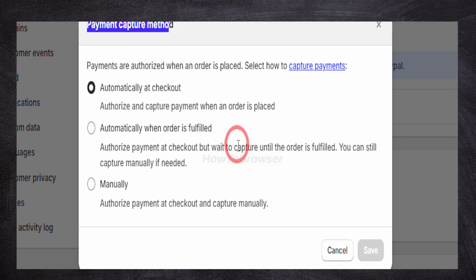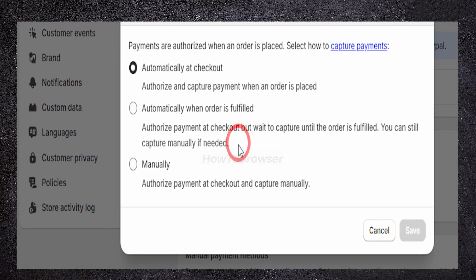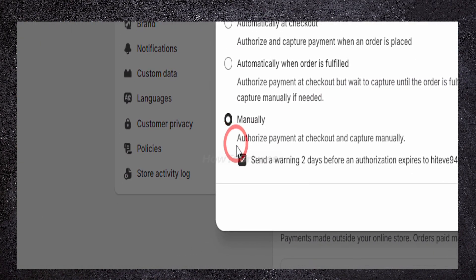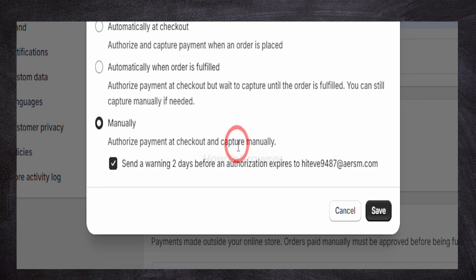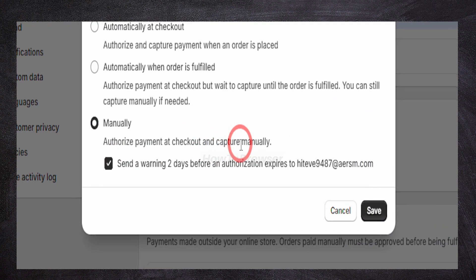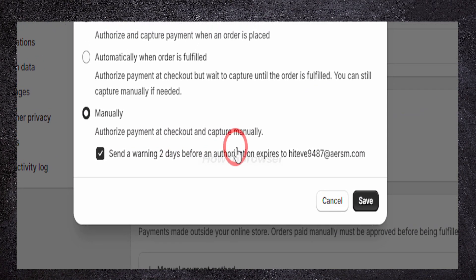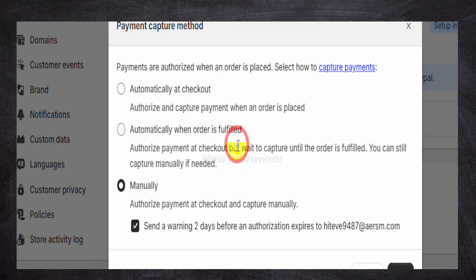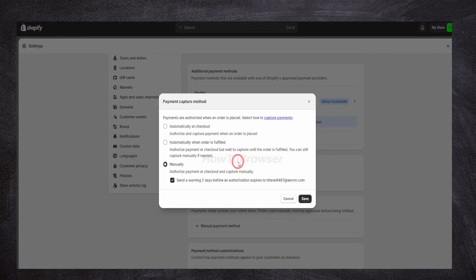Automatically when an order is fulfilled, authorize payment at checkout but wait to capture it until the order is fulfilled. You can still capture manually if needed. Or manually, authorize payment at checkout and capture manually. Send a warning two days before authorization expires. These are all the options here.